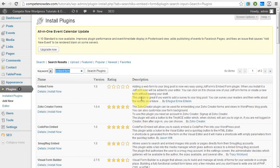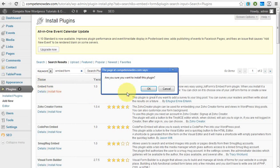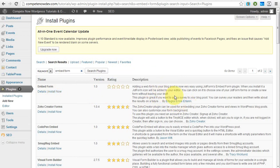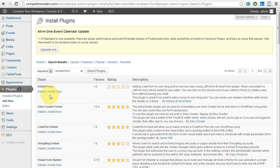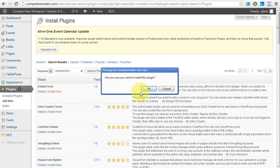And what you'll see is it's so new, there aren't even ratings yet. It's EmbedForm, this first one, and you're going to click on that. It's by Ertugrul Emre Ekren. I know I probably butchered that. I'll zoom in on there. That's who the author is. Just make sure that's the one that you do. So we'll install that.